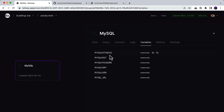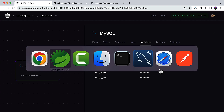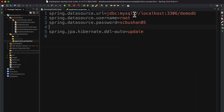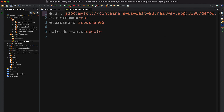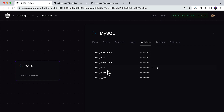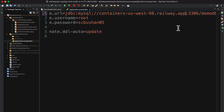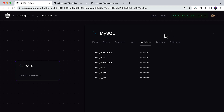We're going to copy these values and add them to our Spring Boot application. First, let's copy the host and go to our STS IDE — instead of localhost we're going to add the hostname. Similarly, let's copy the port number and change the port as well.